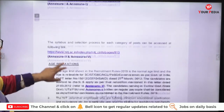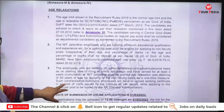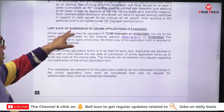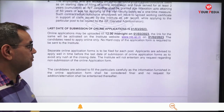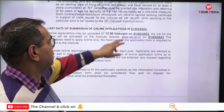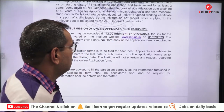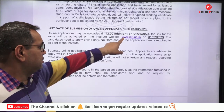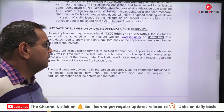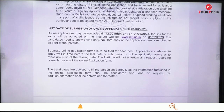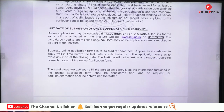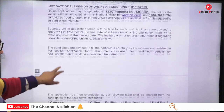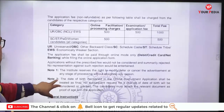Age relaxation is available. The last date to submit the online application is the 1st of March, so you have to apply before March 1st. The website is www.nitj.ac.in. No hard copy is to be sent to the institute — only online applications are applicable.